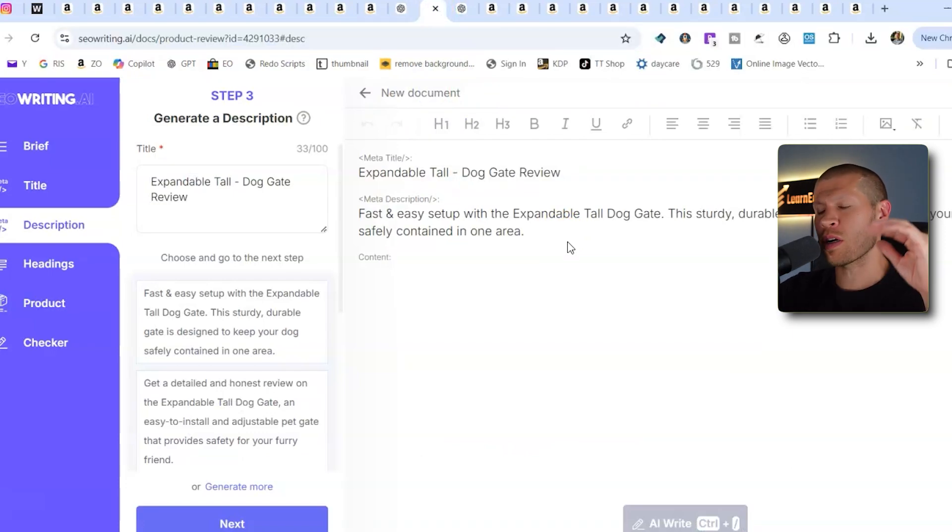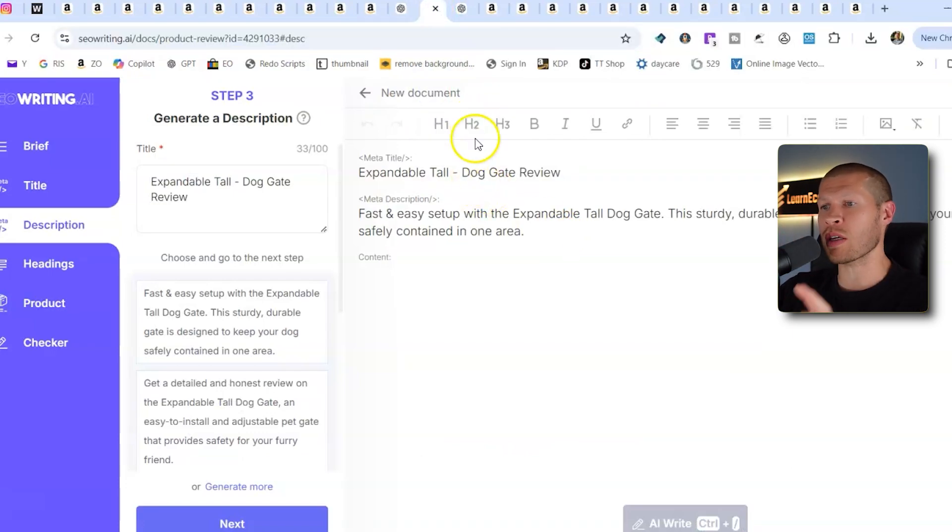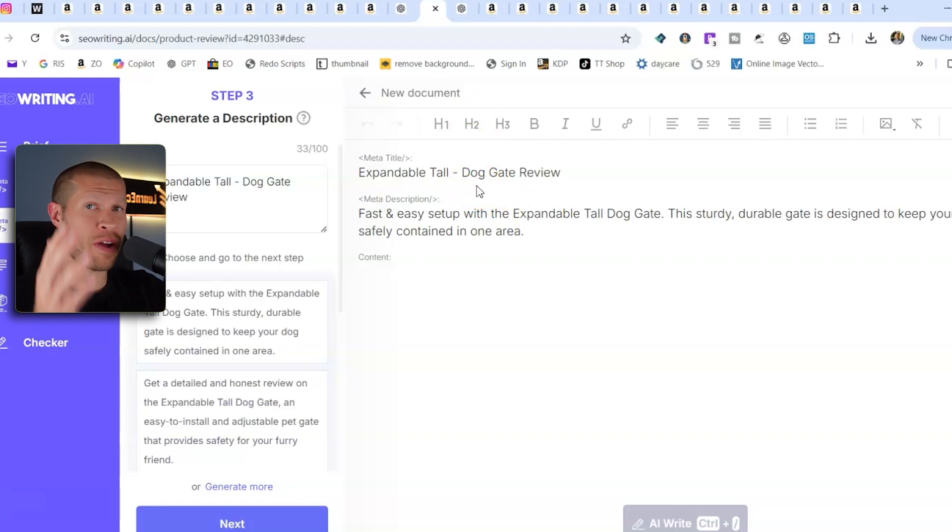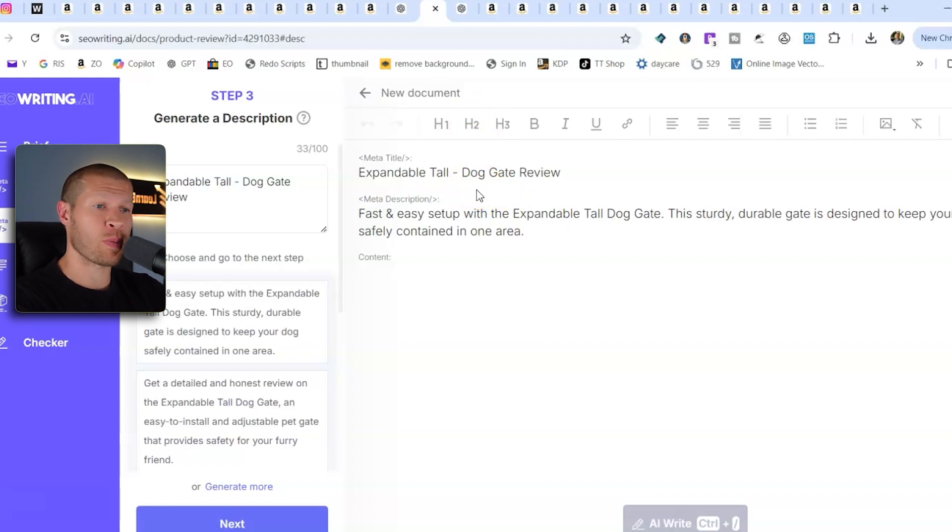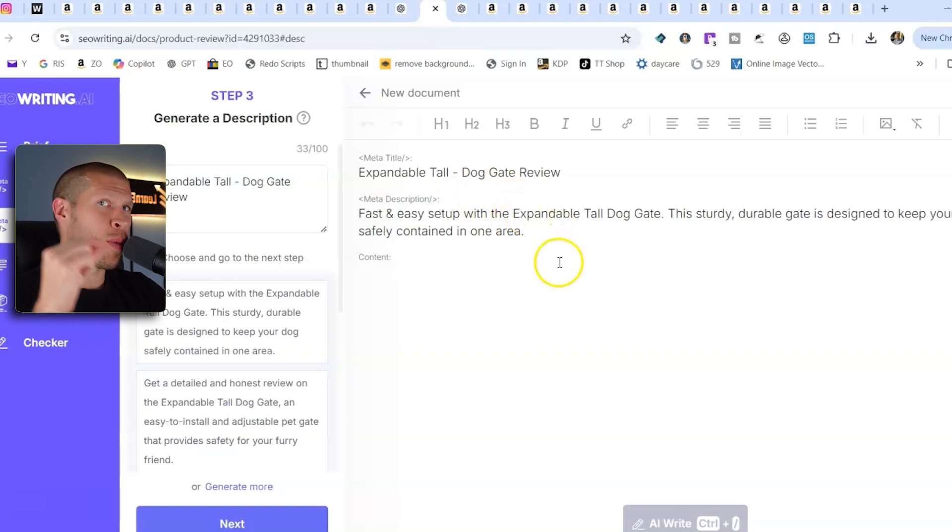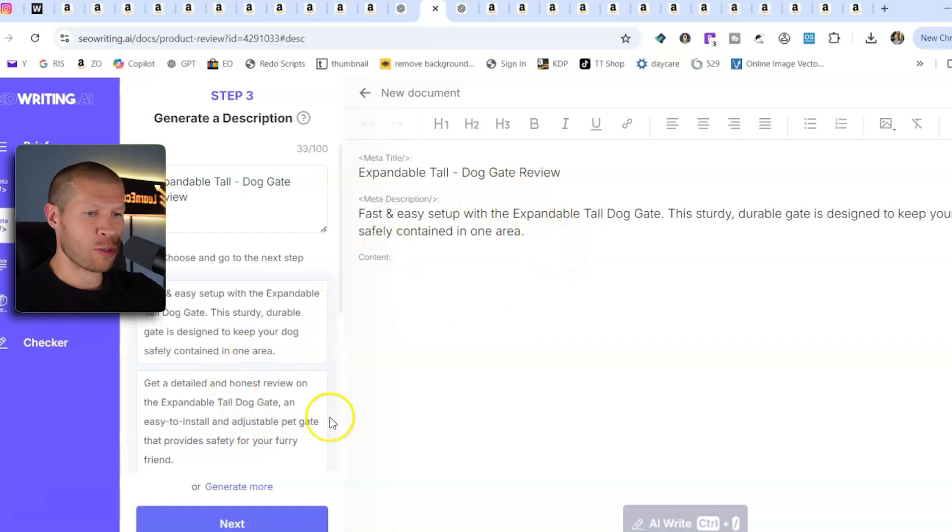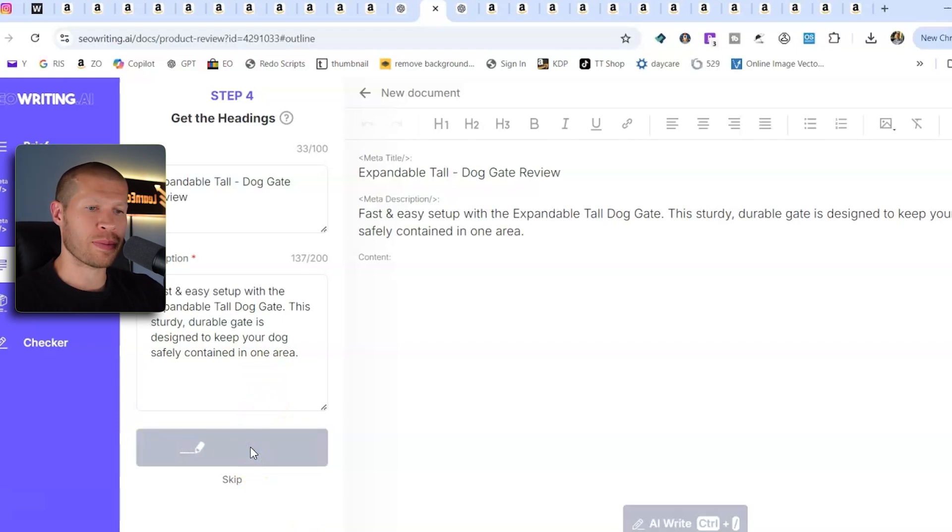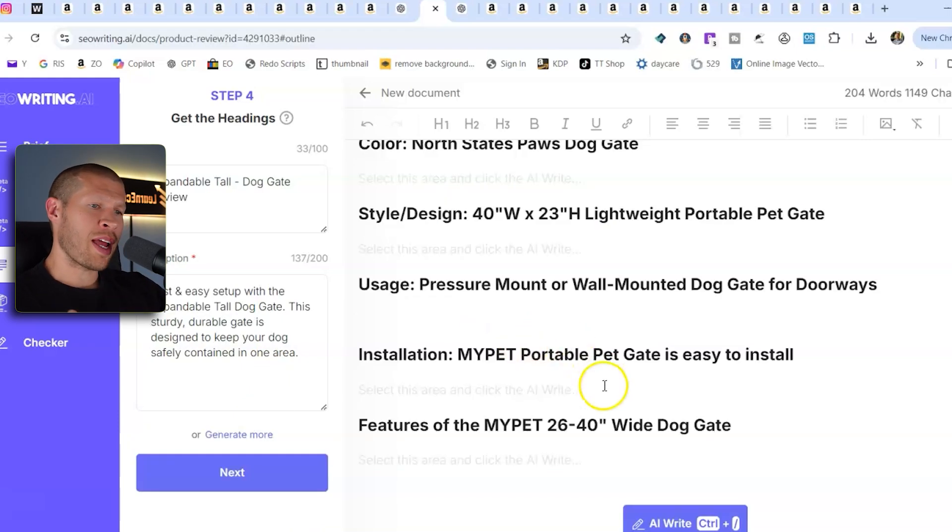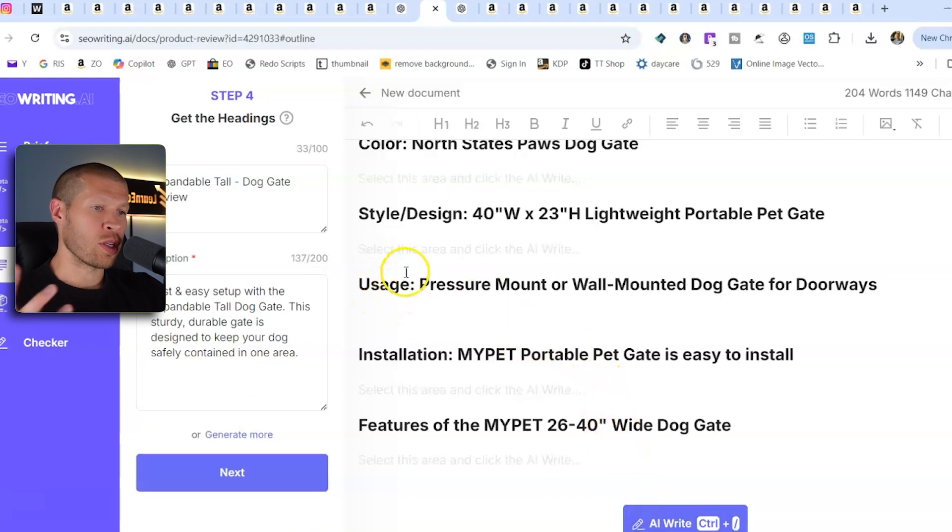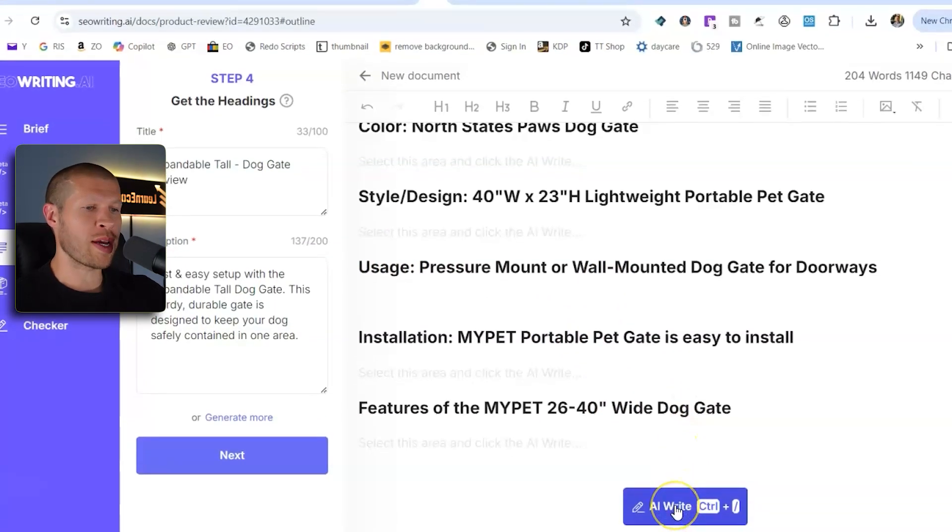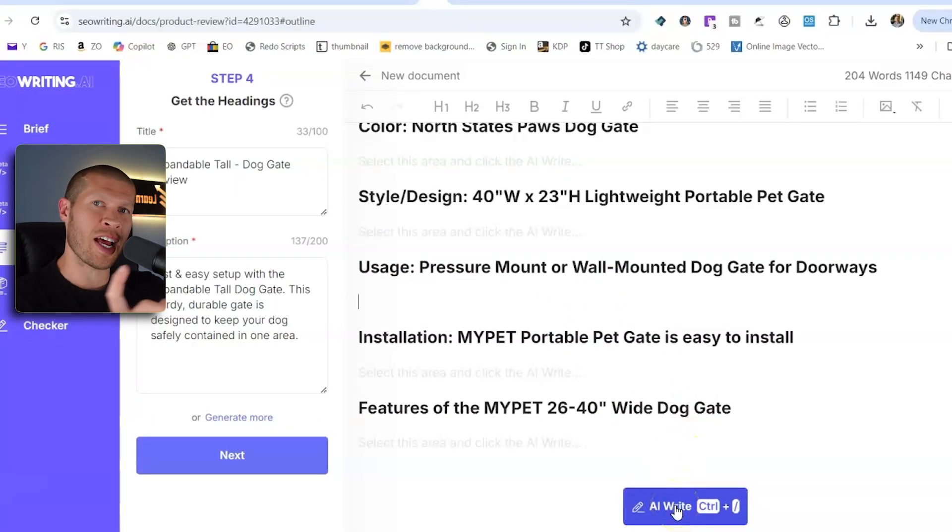It makes it so much easier, so much faster, especially if you're trying to pump out a bunch of these videos to get paid very quickly and make a lot of money with this program, which you should be doing. Something like this is almost essential. So let's pick that one. Then we'll click next and generate the headings. So you could pick any one of these. I'm going to pick this one right here. Usage pressure mount or wall mounted dog gate for doorways.